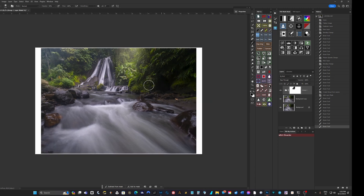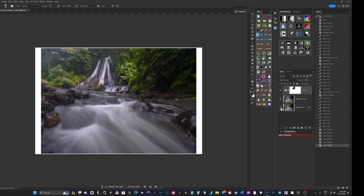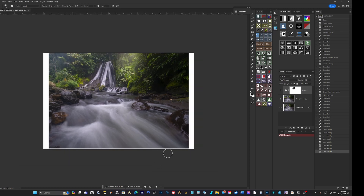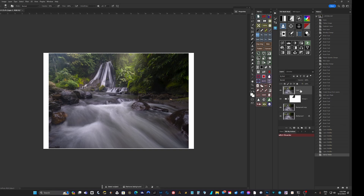If you hold the Alt key and click the background layer icon you'll toggle everything above it, so you can see what you've done. I'm pretty happy with that - some nice light added. Next I want to bring the foreground down. I'll put everything onto a new pixel layer using the Tony Kuyper panel stamp function - on PC that's Alt+Control+Shift+E.